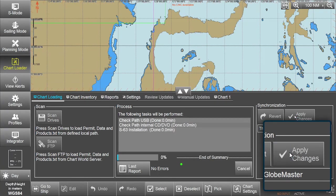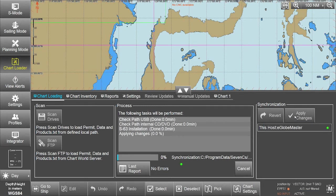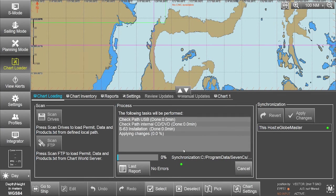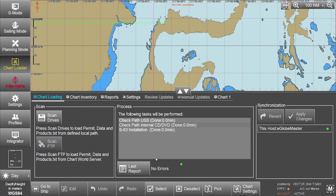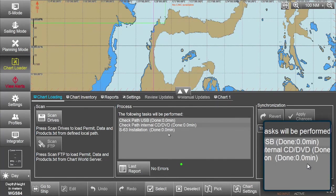The system will display a progress bar plus related messages when applying the changes. When the changes have been applied, a message will be displayed in the process window to confirm the S63 installation is done.